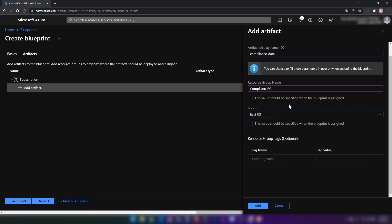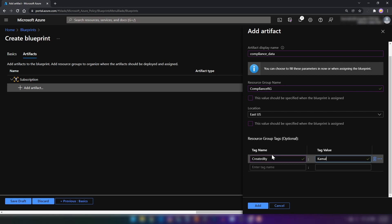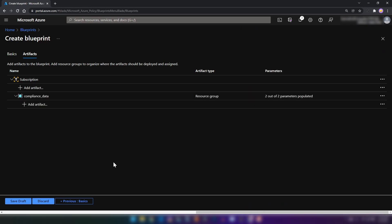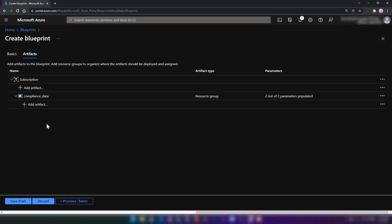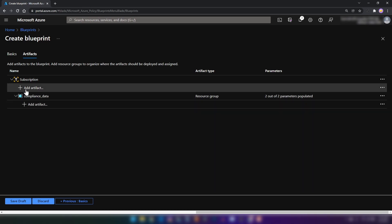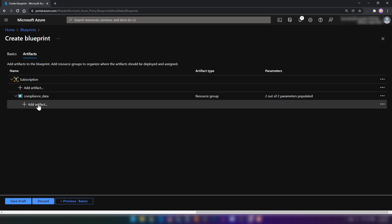I can provide tags. Let me create a tag like this. Now I can add the artifact. As you can see, we have our resource group in place. Now you can add artifacts to the subscription and resource group.